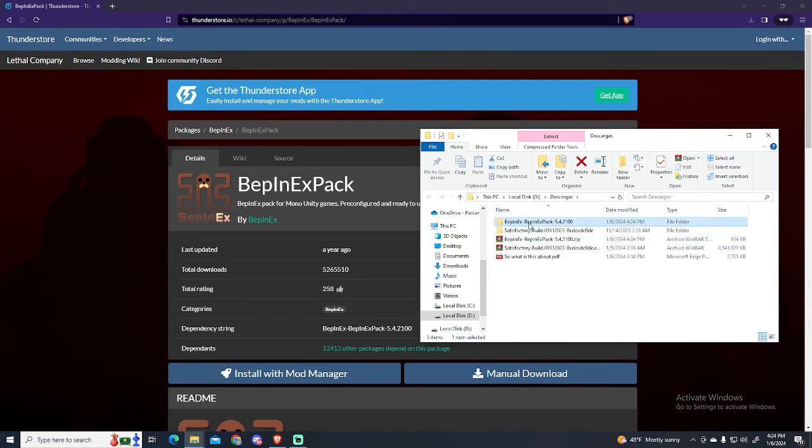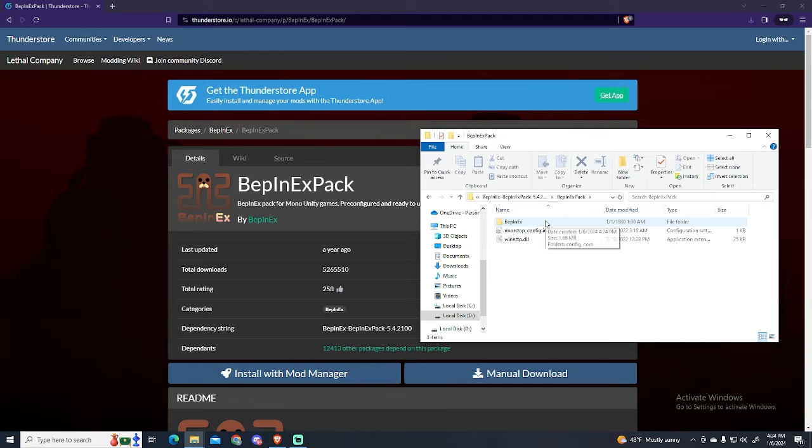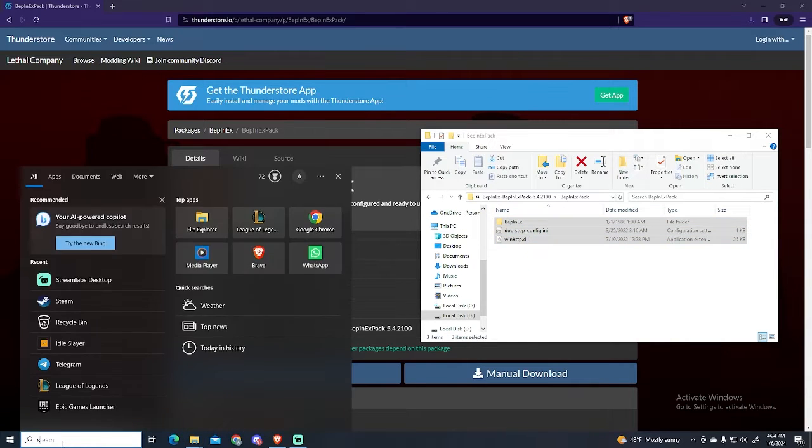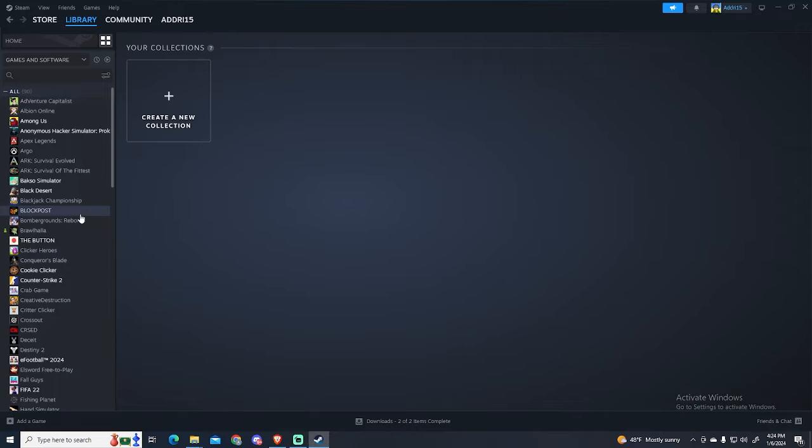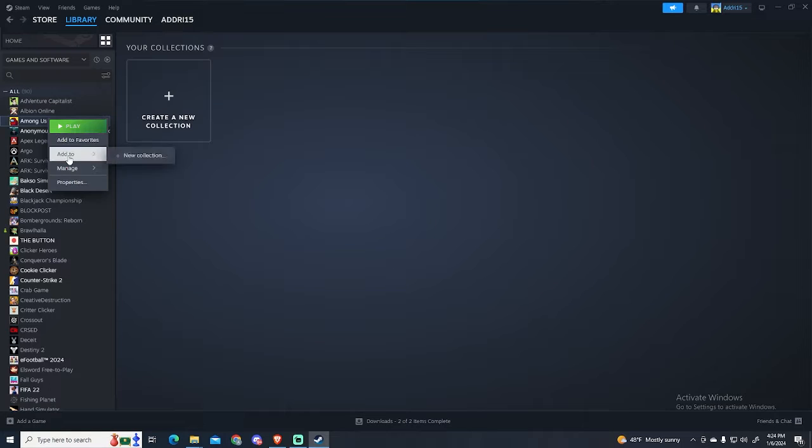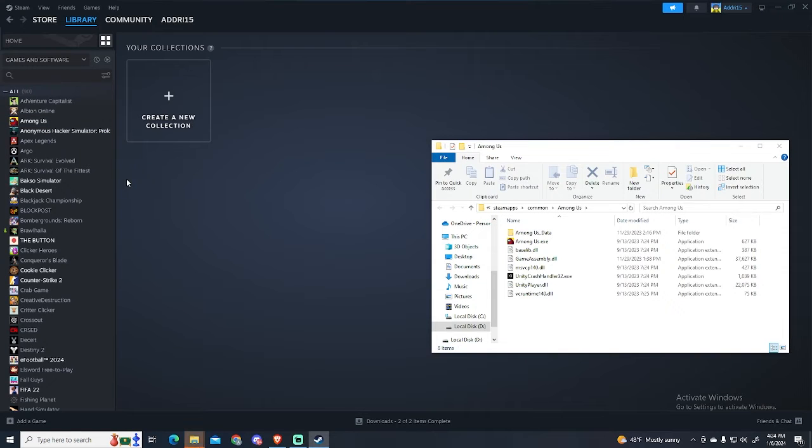Now extract the file we just downloaded and open this folder. These are the files we need to move to our Lethal Company folder. To access your Lethal Company folder, just open Steam, go to your library, and right-click Lethal Company. In my case, I don't have it here, so I will do it with Among Us. Go to Manage and Browse Local Files.